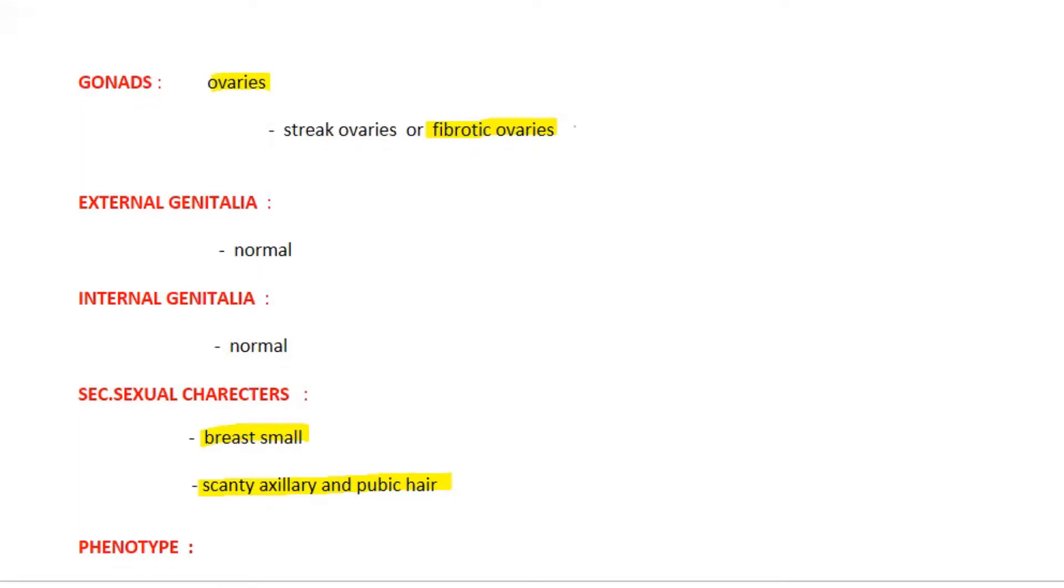These ovaries cannot produce estrogen and progesterone, so there will be no endometrial growth and shedding. There is no menstruation, and that is primary amenorrhea.